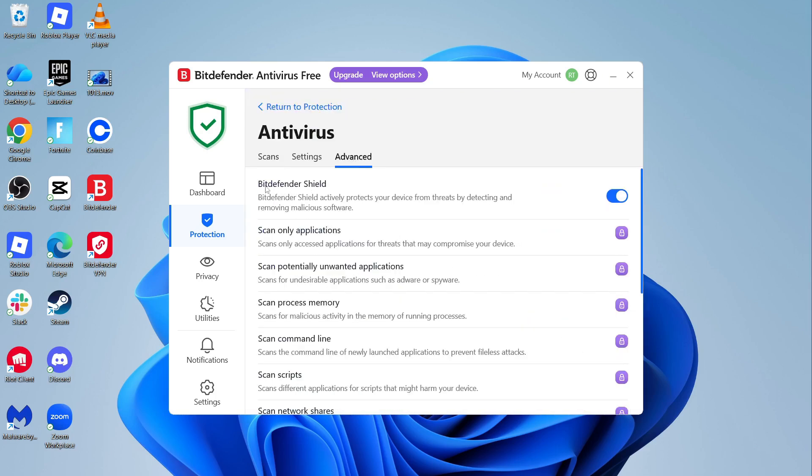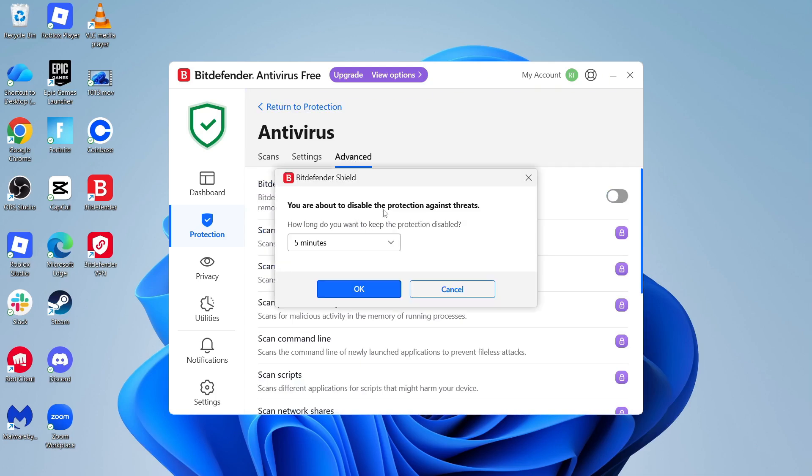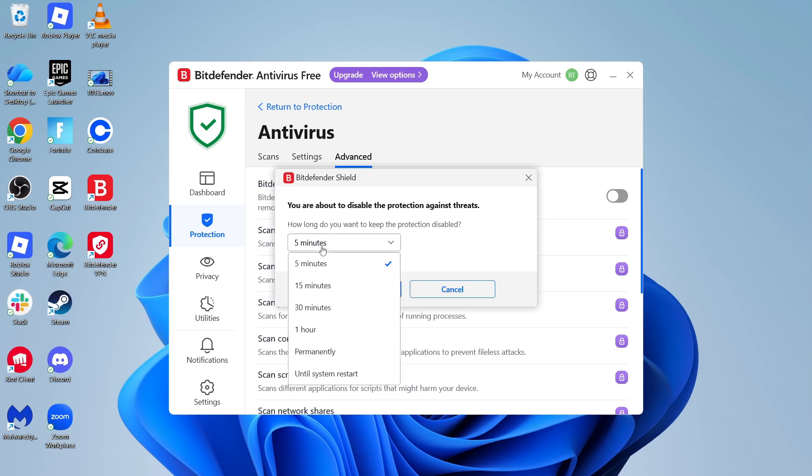You then need to go and turn off this Bitdefender shield by toggling the button to off. You can then select how long you want to disable this for. I'm going to select permanently and press OK.